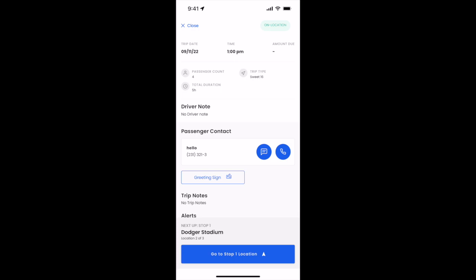We now are going to go to the first stop of our hourly job. You'll see here next up, stop one, Dodger Stadium, location two of three, indicating that there's three total stops of this hourly job. We'll click go to stop one location and start navigating to Dodger Stadium for our hourly job.